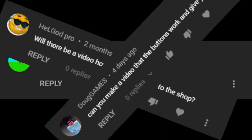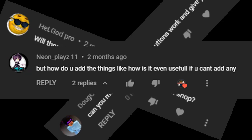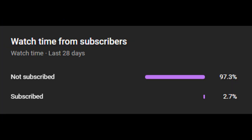How to buy an item on the shop? Will there be a video? I hear you guys — I check my comments sometimes. But yeah, before we get started, just wanted to say that only 2.7% of people are actually subscribed, so please subscribe. Anyways, enjoy the video.